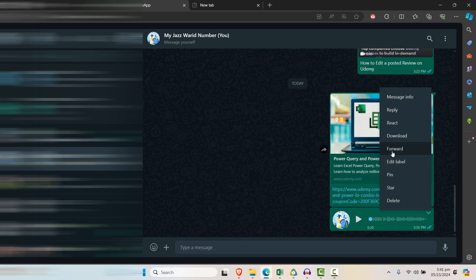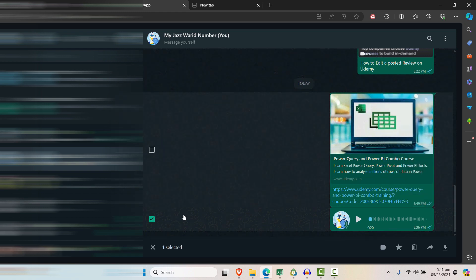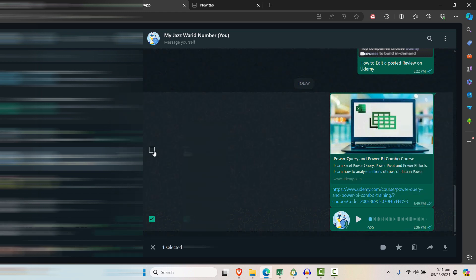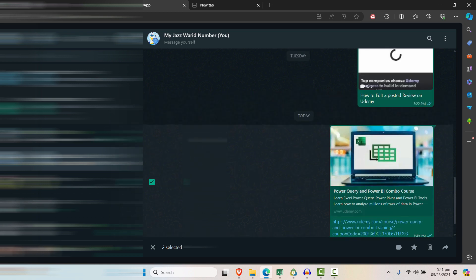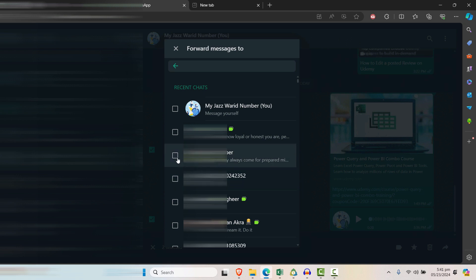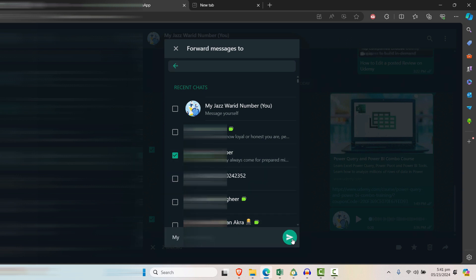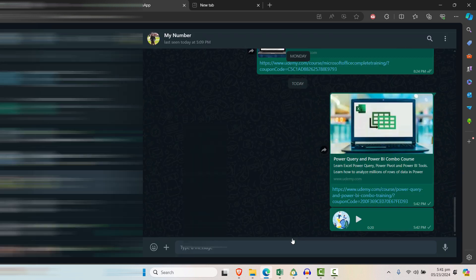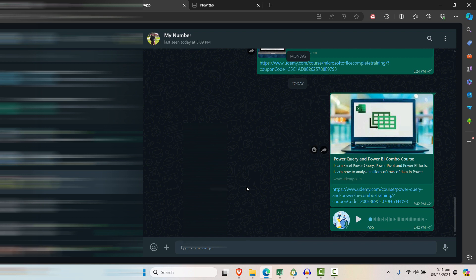So first of all, I'll click on forward here and then I'll get the checkbox option. If you want to select and send multiple messages, you can select both of these or three, four messages or multiple messages. Then you can select this forward message option and select the number to whom you want to forward the message. Click OK and done.